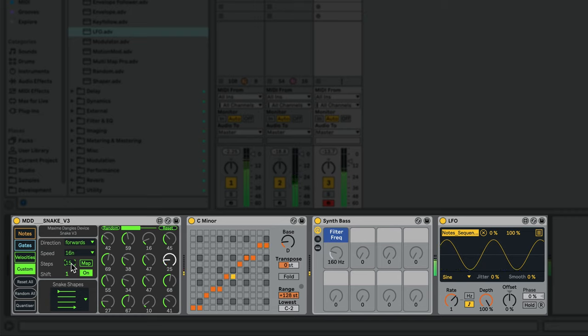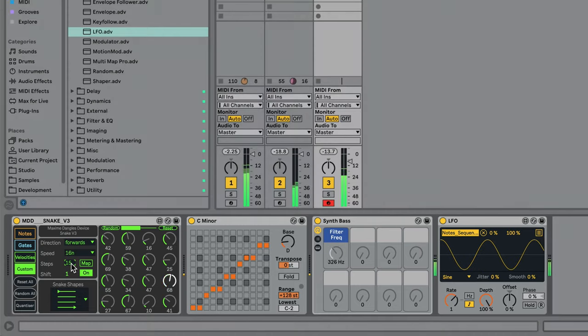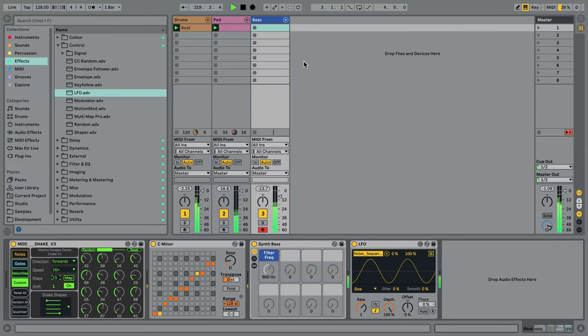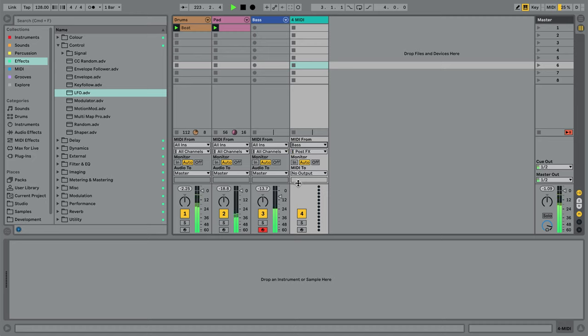Also, don't forget that if you want to actually get these sequence patterns down as MIDI notes, you can always set up a new MIDI track, set it to receive MIDI from the sequences track, and record a clip to capture the raw MIDI.